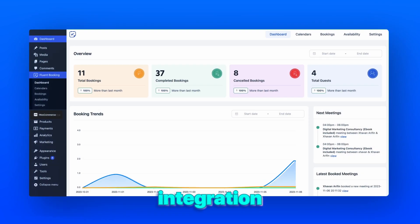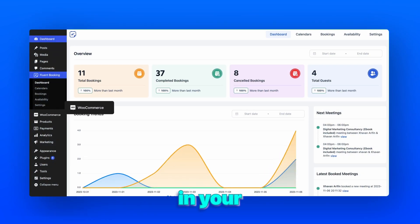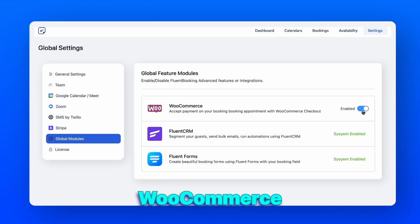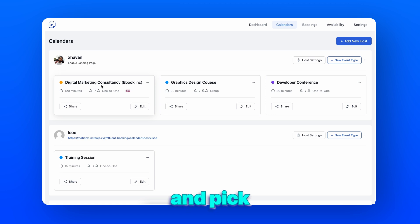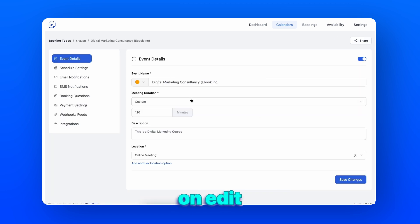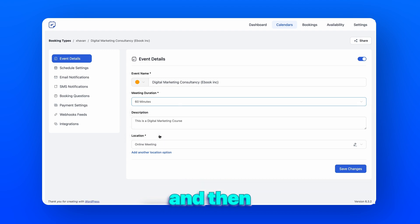Let's start the integration process by making sure you have WooCommerce installed in your WordPress site. Go to the settings option and enable WooCommerce from the global modules. Head to the calendars page and pick an appointment you're going to be using, then click on edit. Add the necessary details and then move on to payment settings.